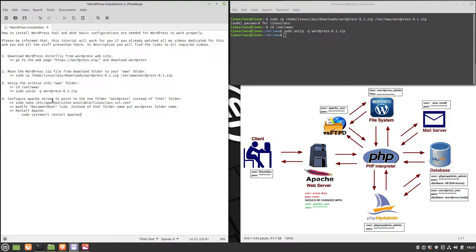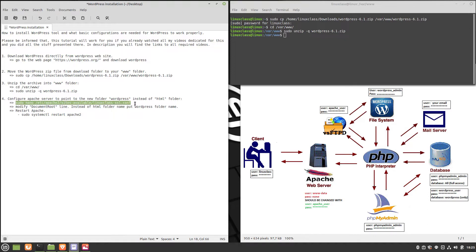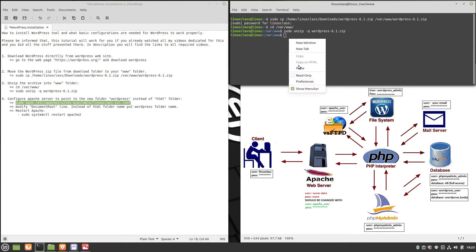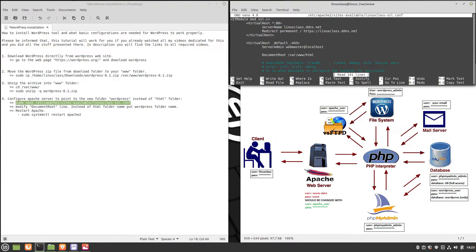Now it's time to configure Apache server to point to the new folder. Before, it was pointing to the HTML folder, and now it should point to the WordPress folder. Edit the virtual host configuration file of Apache - in my case, linuxclass-ssl.conf - and replace HTML with WordPress in the path link from the document root line.